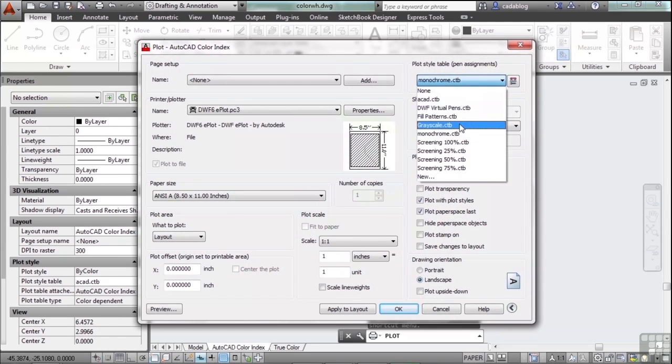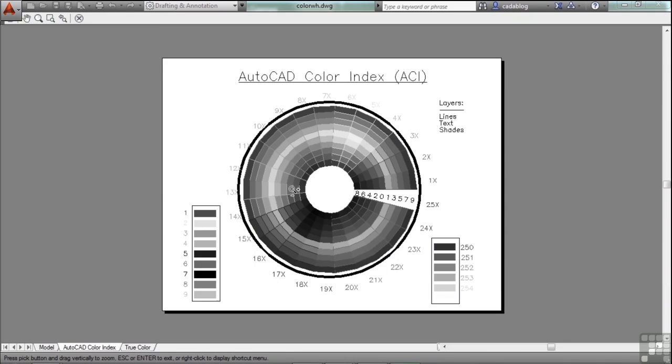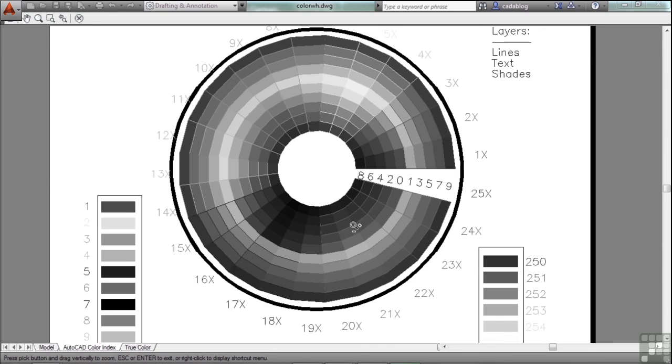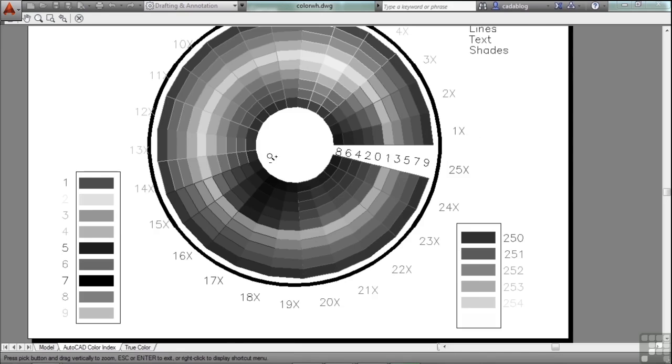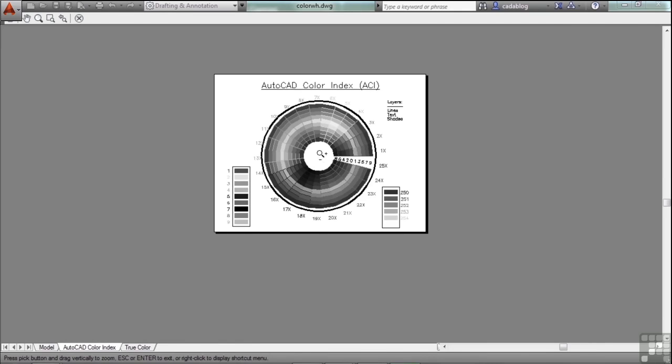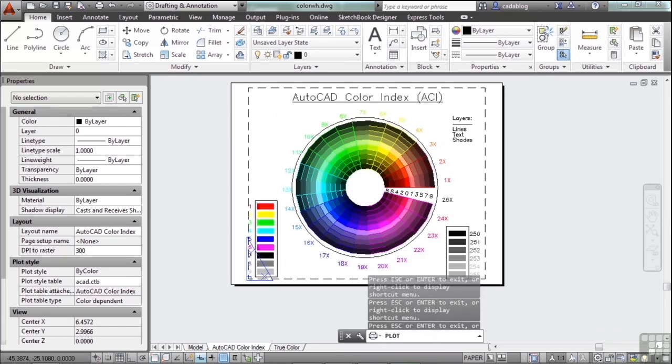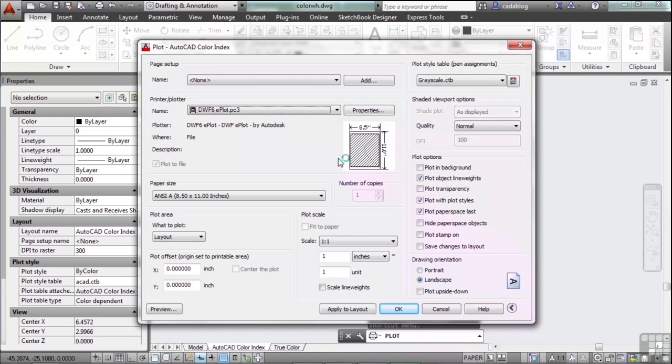If we go to grayscale, there we go. This is what your drawing is going to look like when you print it on a black and white printer. It'll be in shades of gray. So those are two differences in color types. AutoCAD colors and true colors. Depending on what you're trying to print out or what you need to do will be what you want to do. Stick with AutoCAD colors unless you absolutely need to override a color for some reason. Then use a true color.